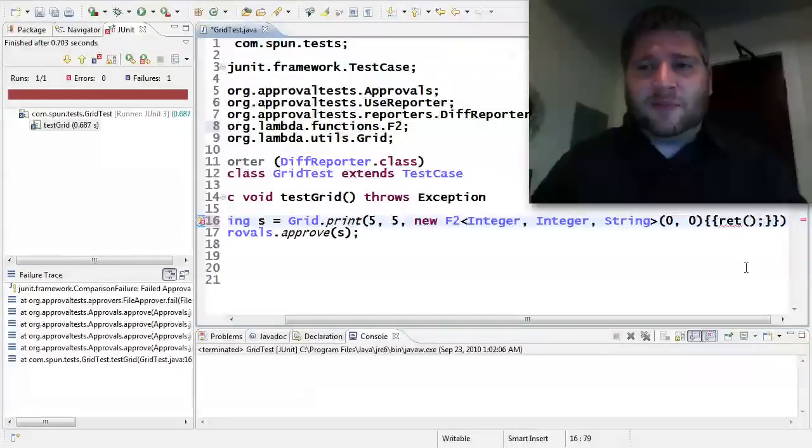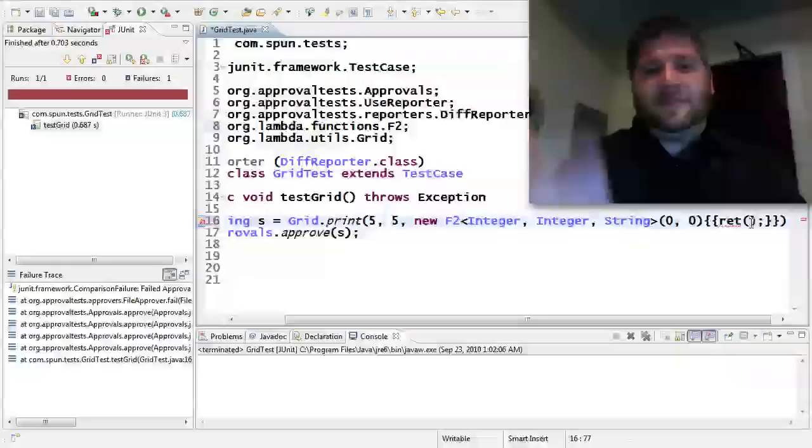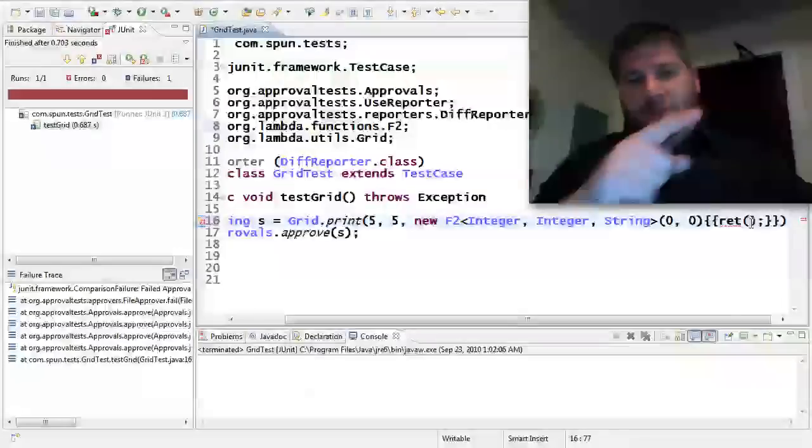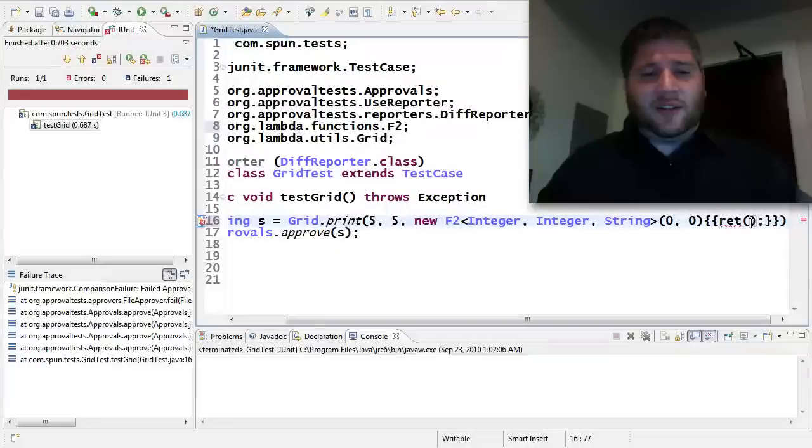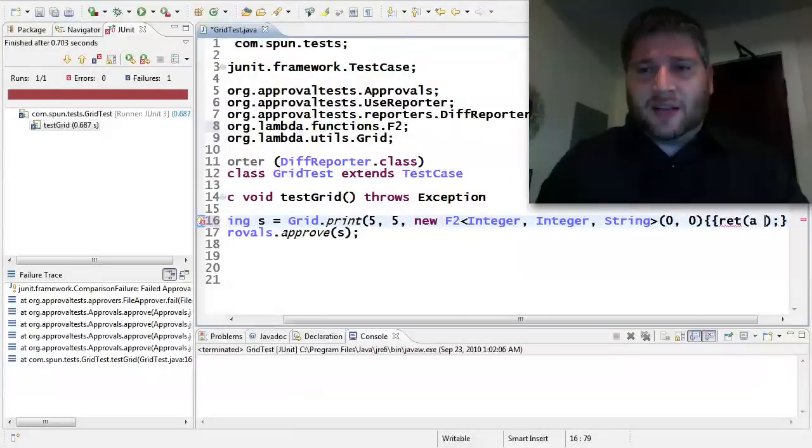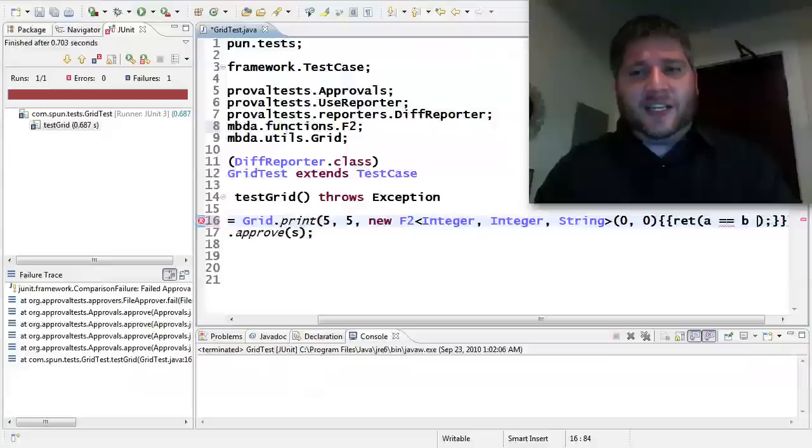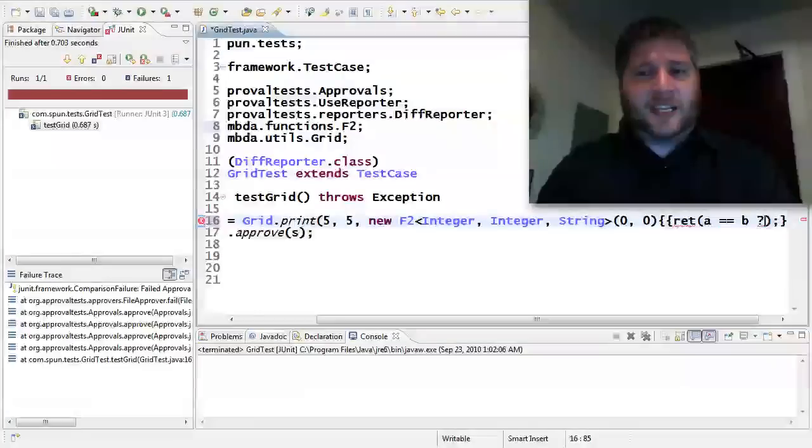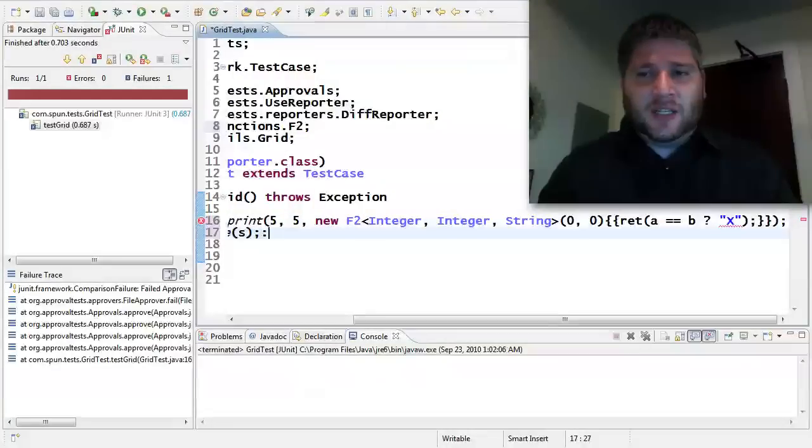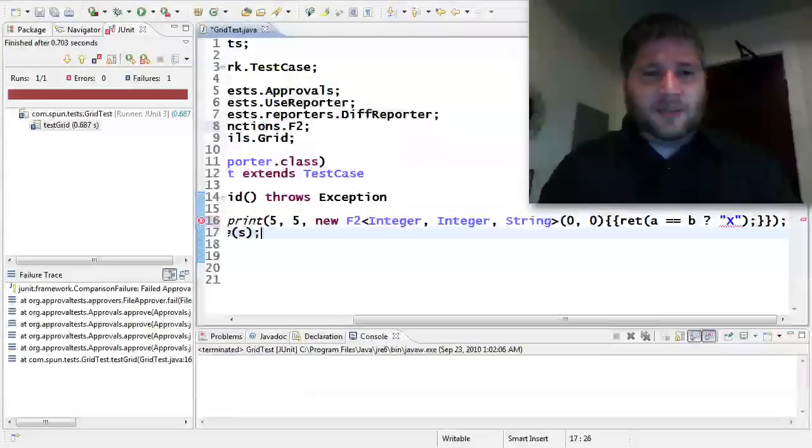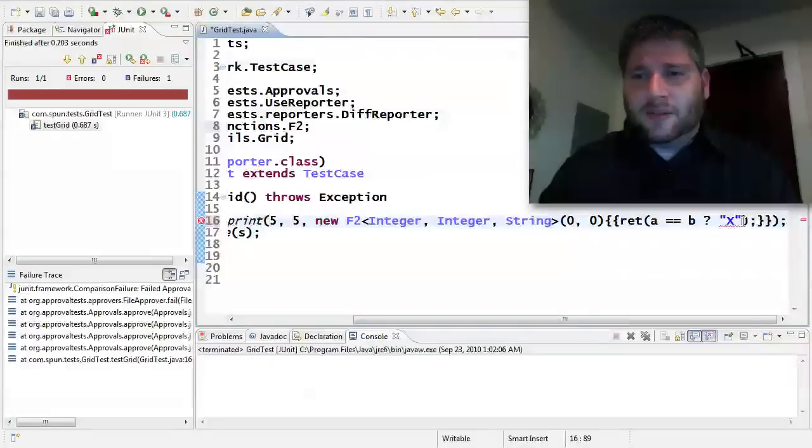And what is it that I'm going to return? Well, so I wanted them if they're on a diagonal. So that means the X and the Y are the same. So I'm going to say A, which is the first parameter, is equal to the second parameter. Well, then I want to return an X.